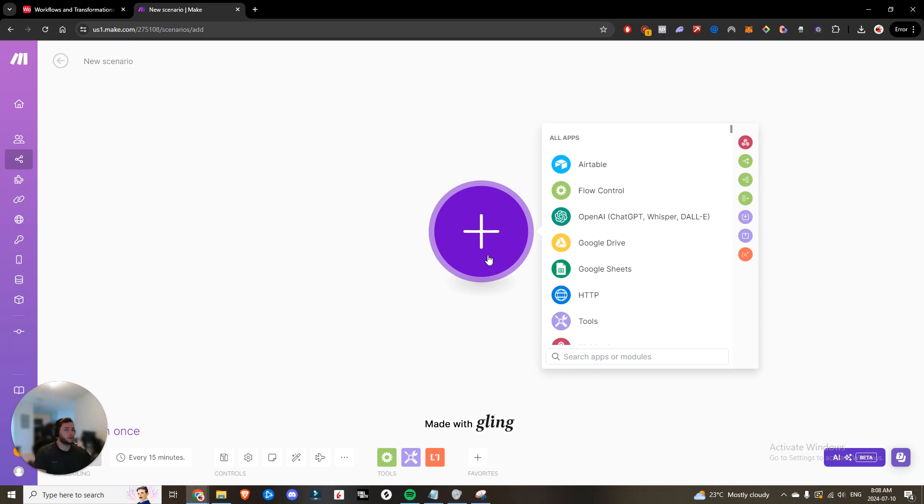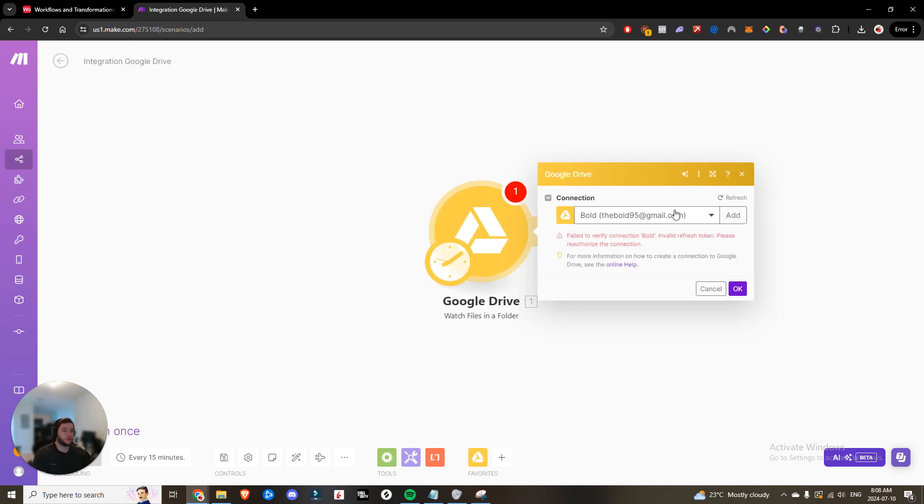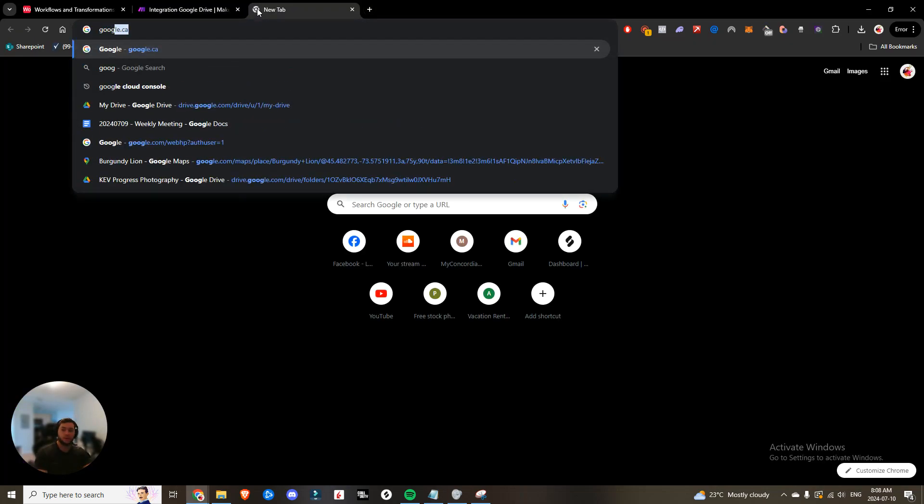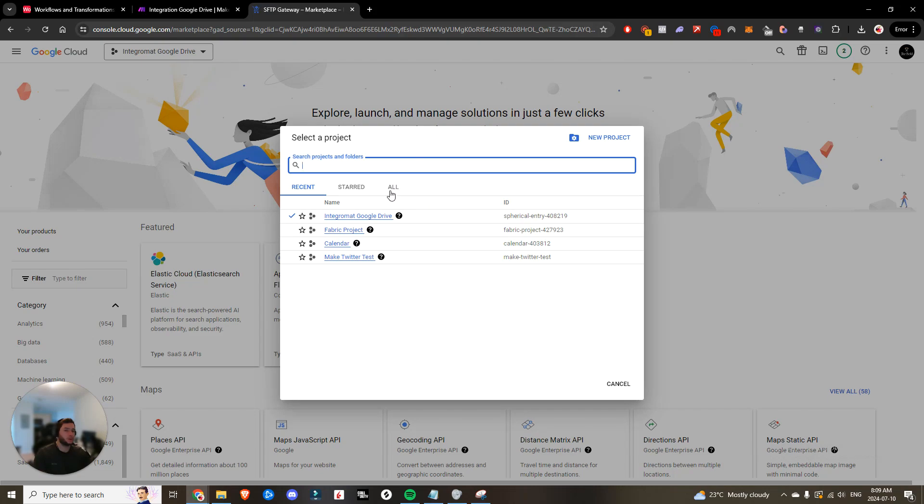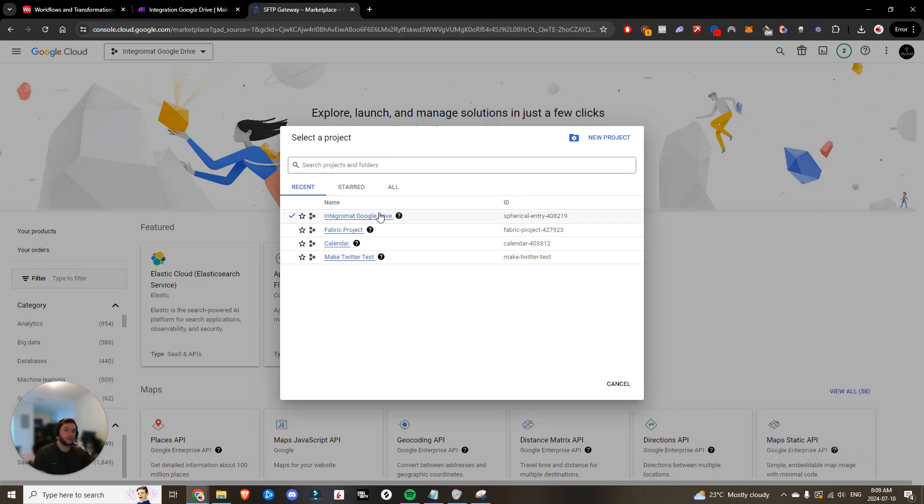Alright guys, so we're going to create a new scenario. You're going to want to go to Google Drive. And then in Google Drive, you're going to watch the files in a folder. Now you're going to want to connect to Google Drive or create your connection. So to do that, you're going to go to Google Cloud Console. Now you can create a new project. I've done that, named it Integromat Google Drive.